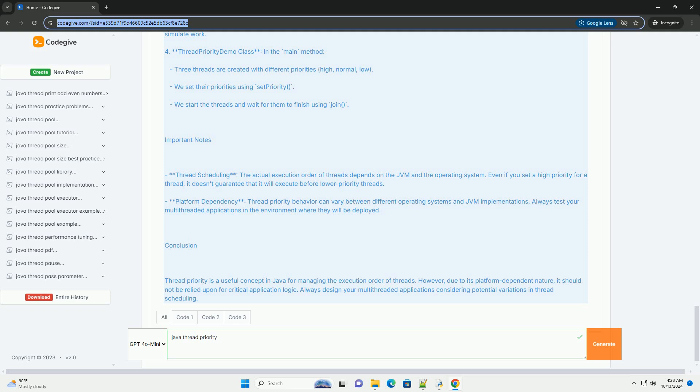Conclusion Thread Priority is a useful concept in Java for managing the execution order of threads. However, due to its platform-dependent nature, it should not be relied upon for critical application logic. Always design your multi-threaded applications considering potential variations in thread scheduling.